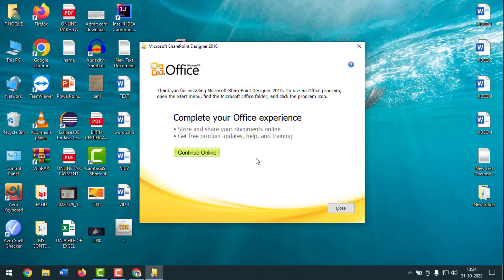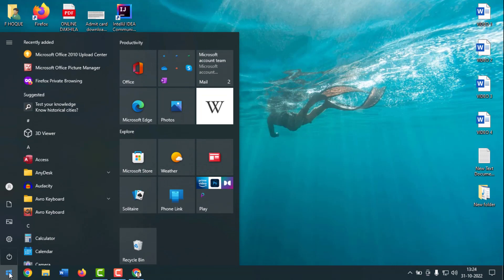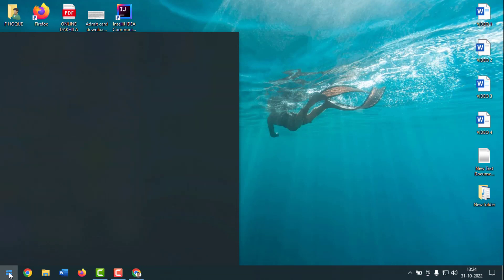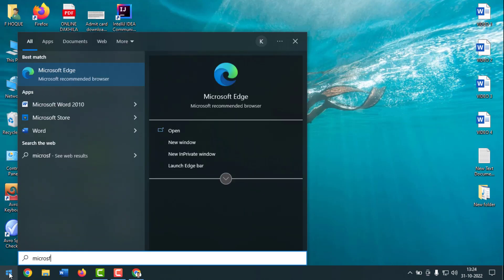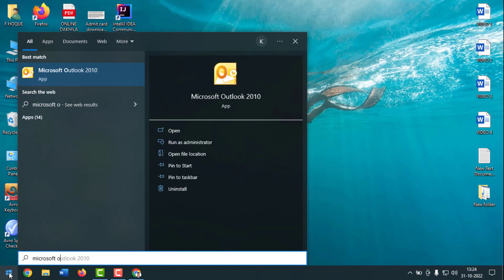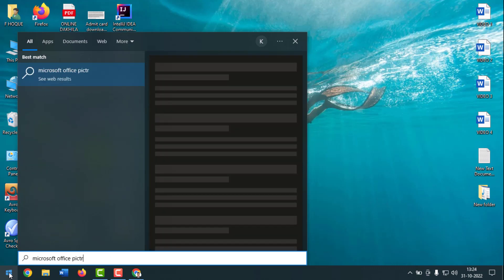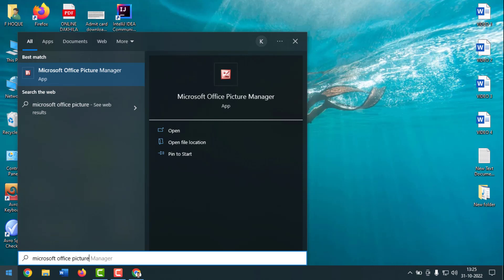Installation is done. Close the window — it is not asking to reboot. Now refresh once, then go to the Start menu and type Microsoft Office Picture Manager.